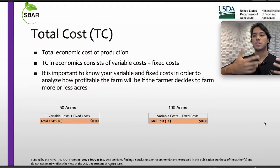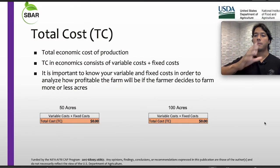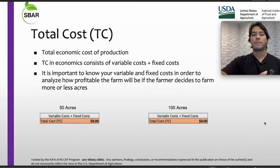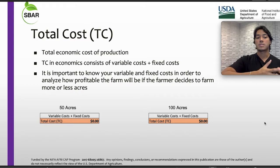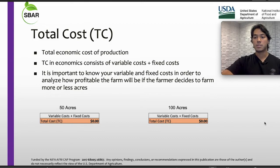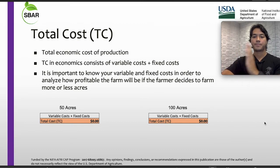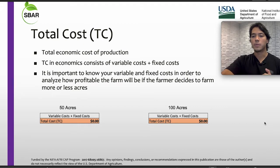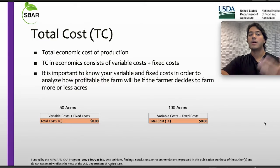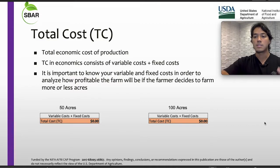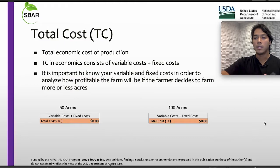Now we have the total cost, which is the total amount based on the variable and the fixed cost. TC, or total cost in economics, consists of variable cost and fixed cost. It is important to know your variable and fixed cost in order to analyze how profitable the farm will be if the farmer decides to farm more or less acres. I'm going to present a case involving two different scenarios on the same farm.